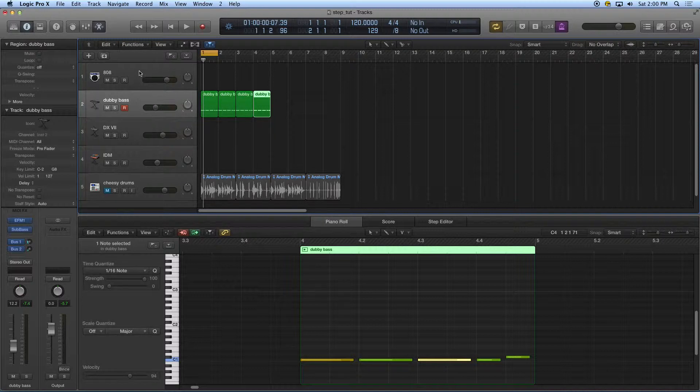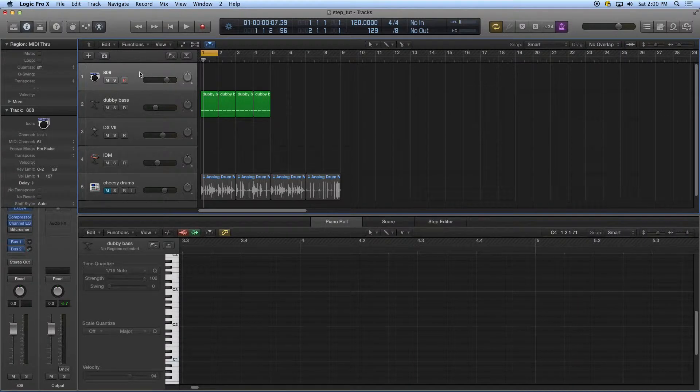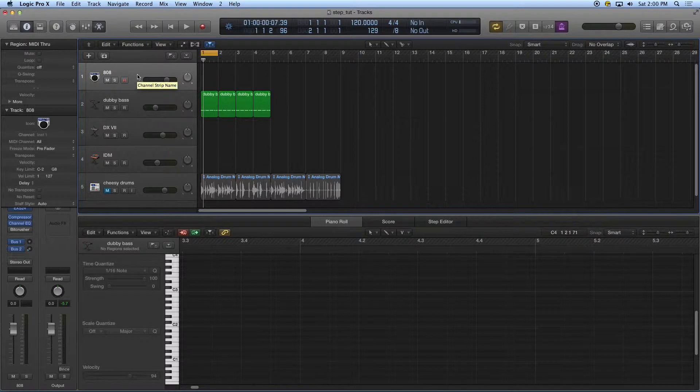Now let's go up here to this 808 track. Here I'm going to do step entry using the step entry keyboard.